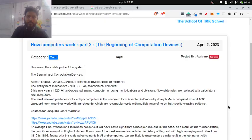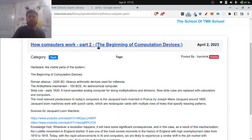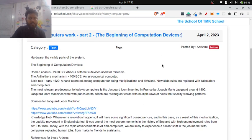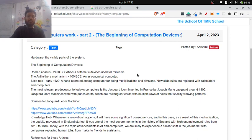Hi everyone, welcome to Session 2 of the series 'How Computers Work.' In this session we are going to discuss the beginning of computation devices. This is really fascinating — you can say this is the beginning of the real computer era. By the end of this session you'll understand why I'm saying that.